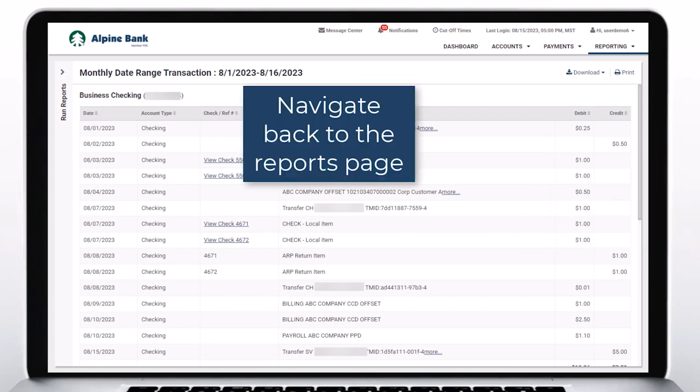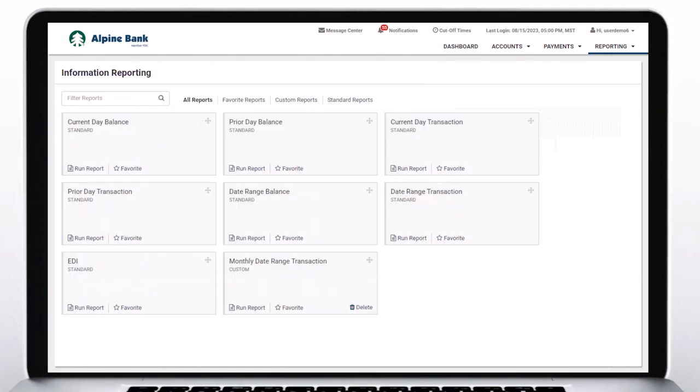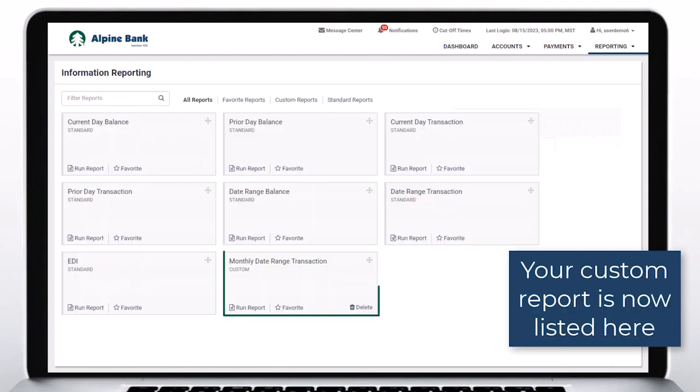Navigate back to the Reports page. Your custom report is now listed here.